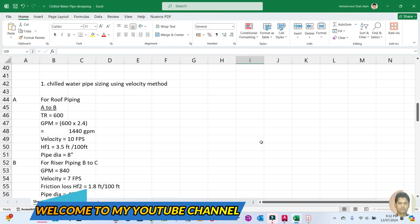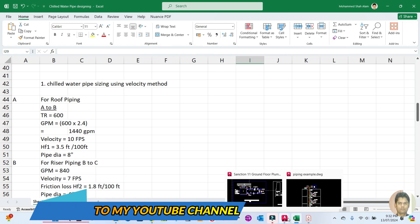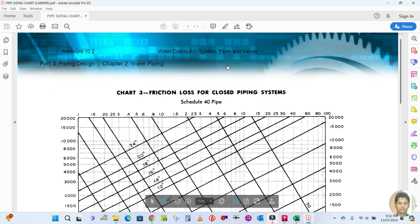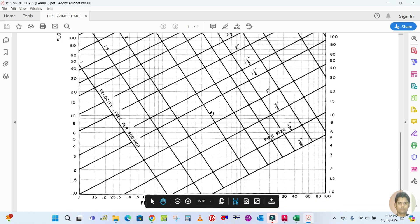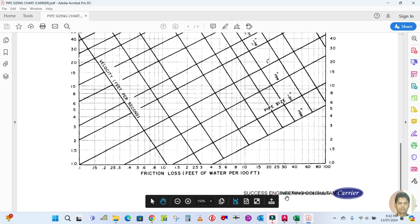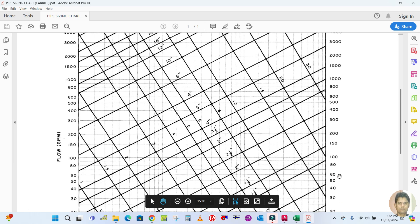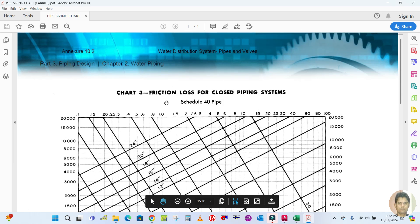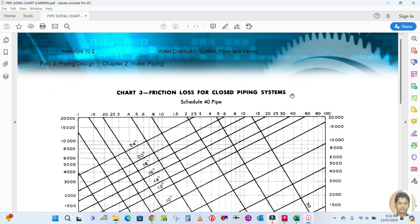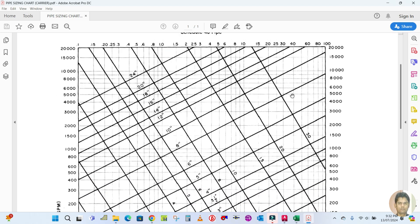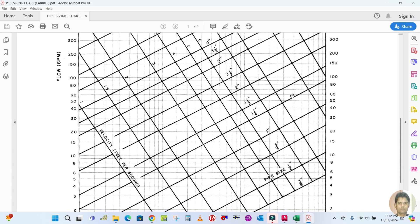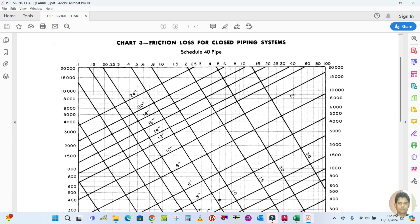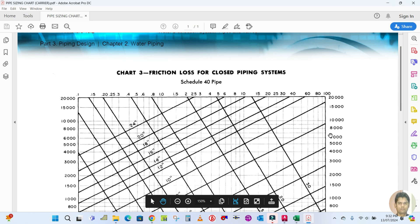Welcome back to my channel. Today I'm going to explain chilled water pipe sizing using manual charts. This is the Carrier manual chart — it's called the friction loss chart for a closed piping system. Using this chart, we will calculate the chilled water pipe sizing.